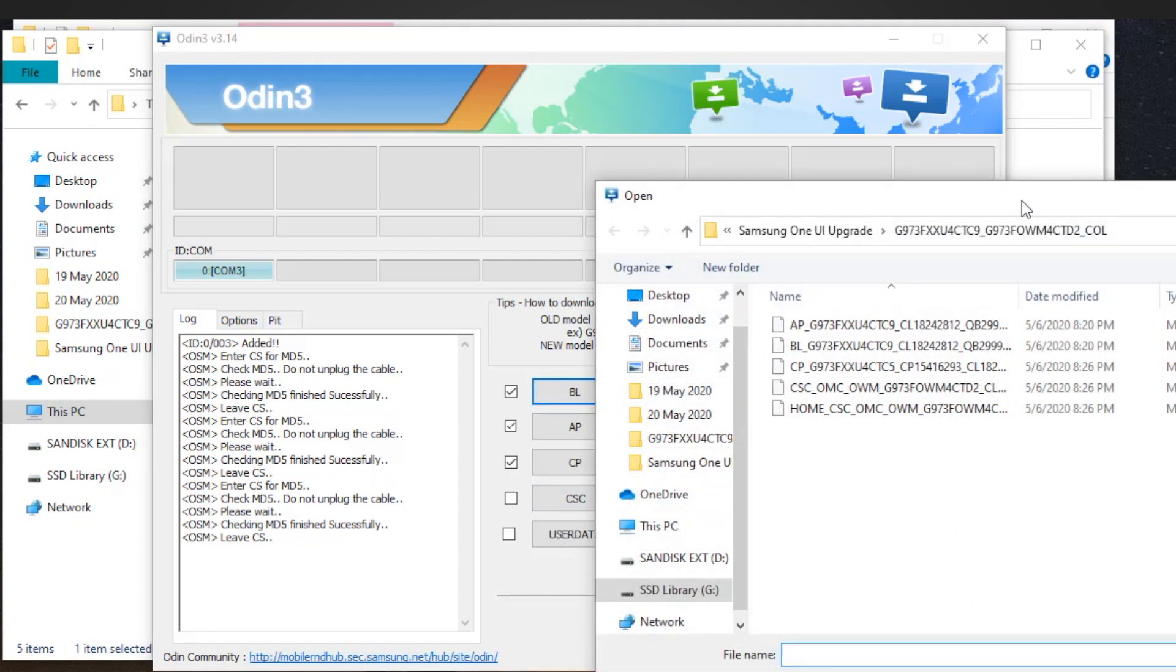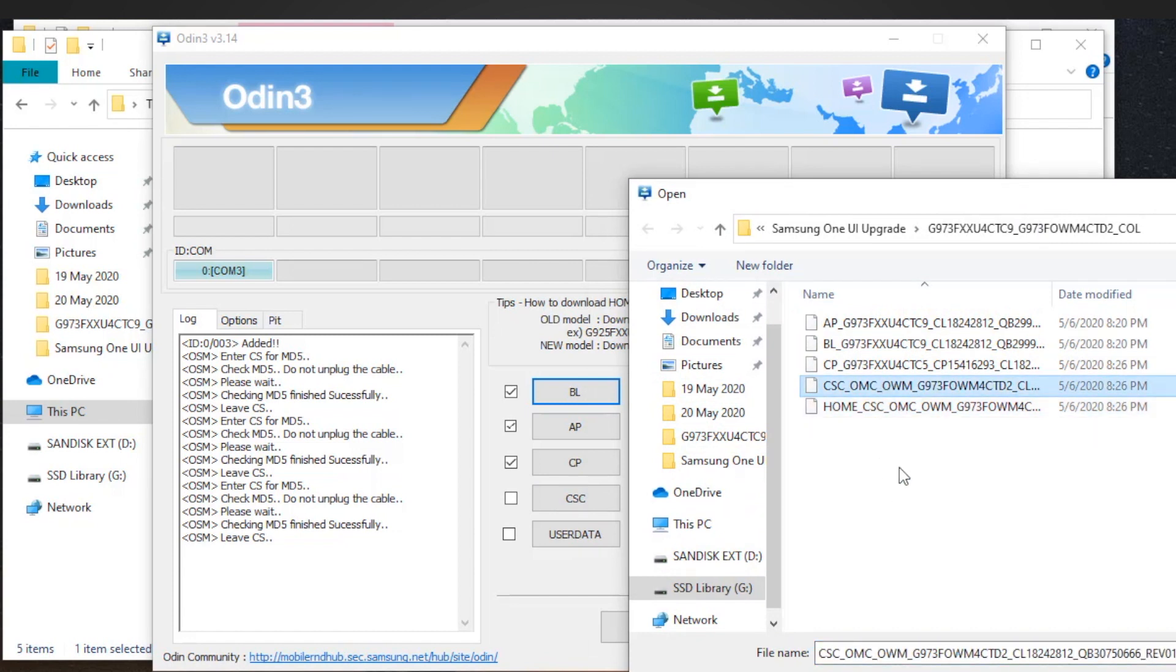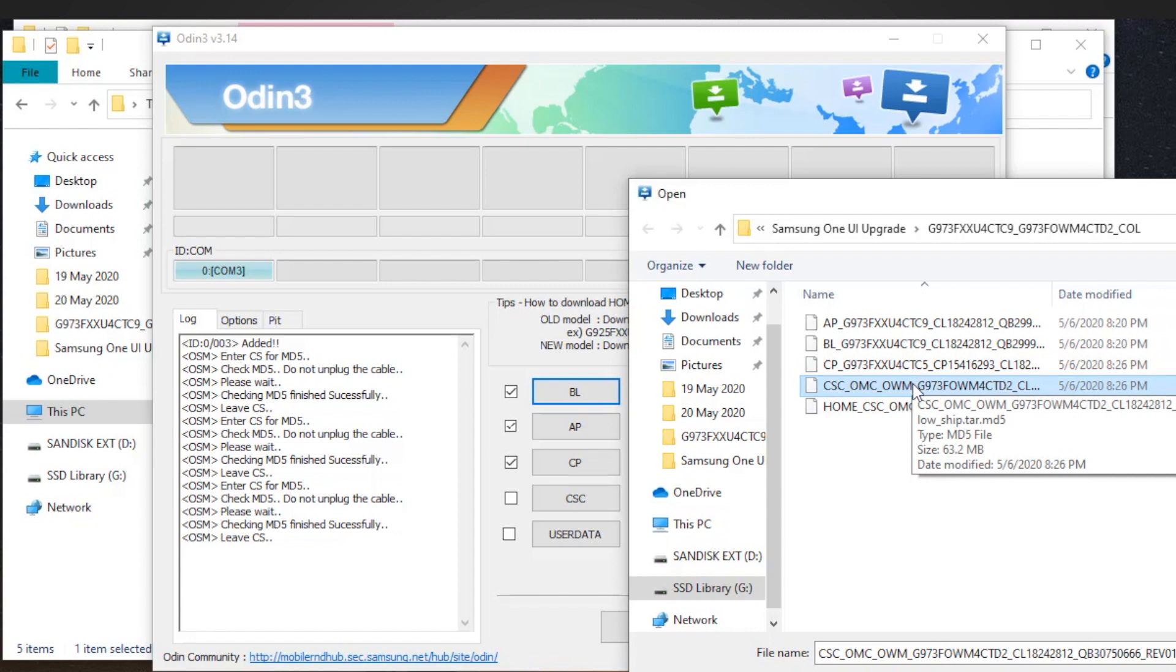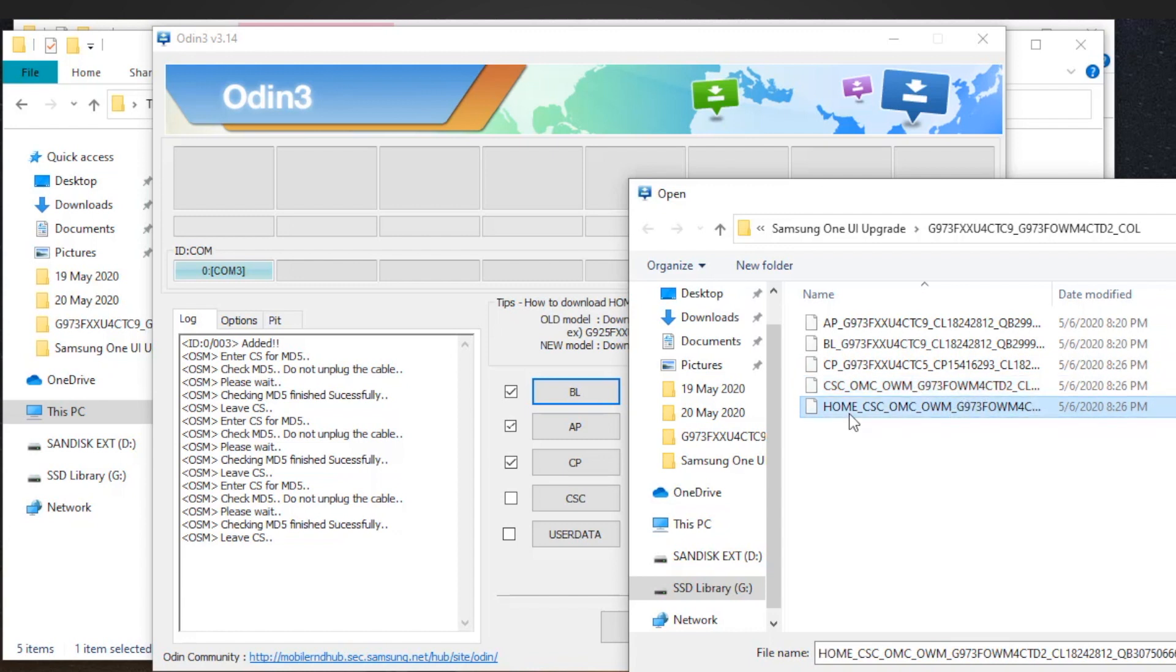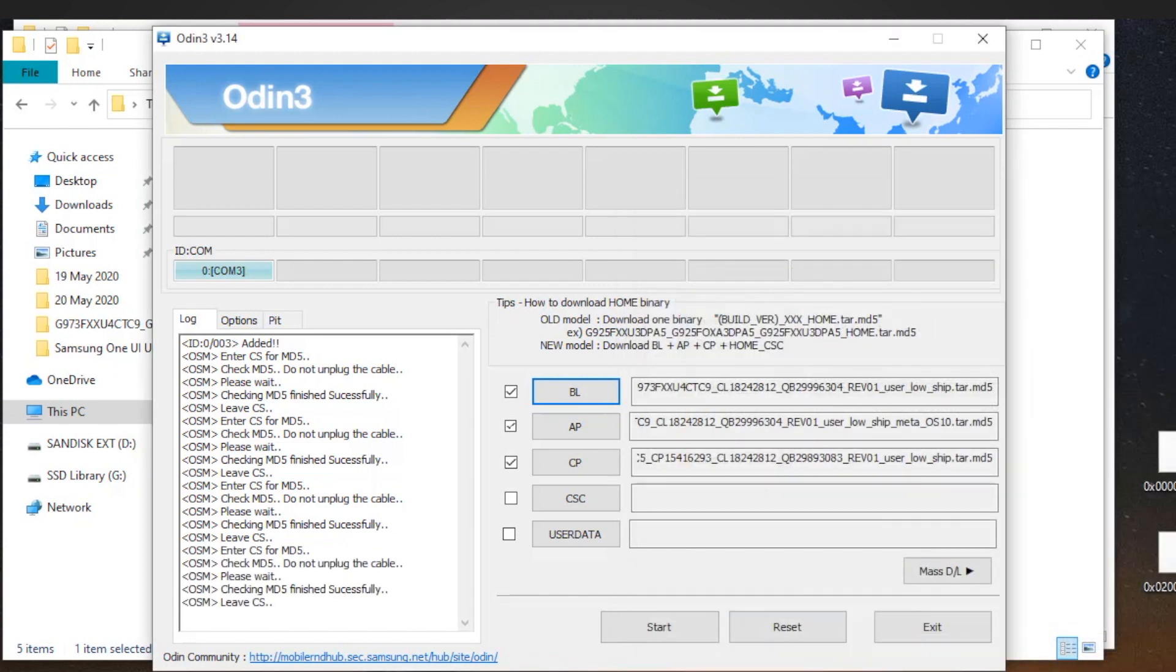However, please note that the first method will only work on Samsung devices which are one firmware level below the latest release that you have just downloaded. If you are two or three levels down, do not follow that method and do a clean install by following the second way. So basically, don't choose the HOME_CSC file, and instead choose the other one.